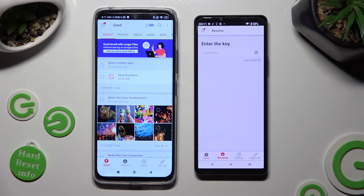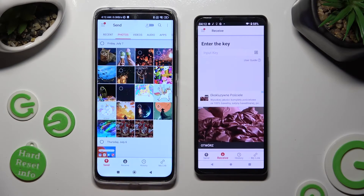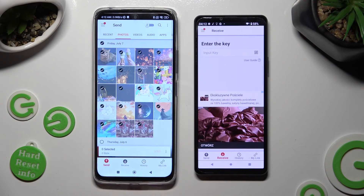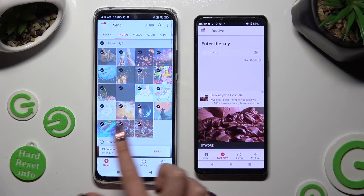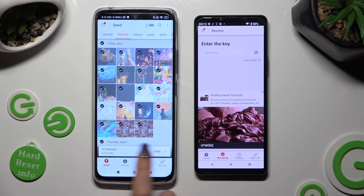Go back to the Android. Thanks to all of those categories available at the top, you can pick multiple files that you wish to transfer. Then tap on Send next to Selected at the bottom.